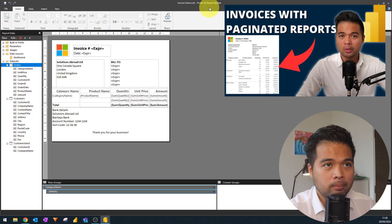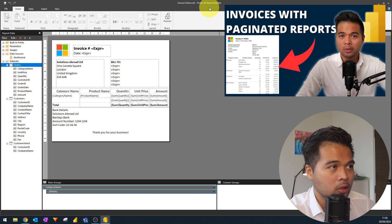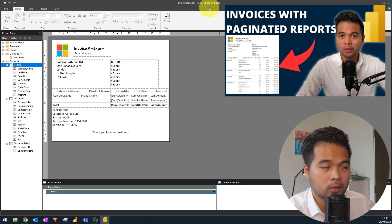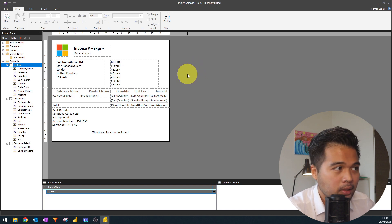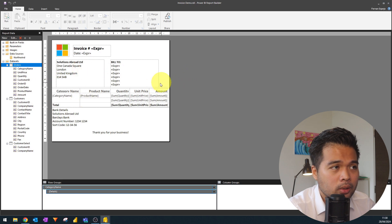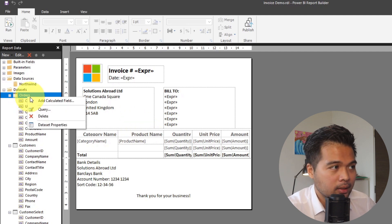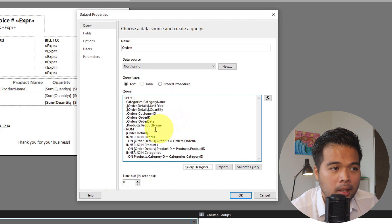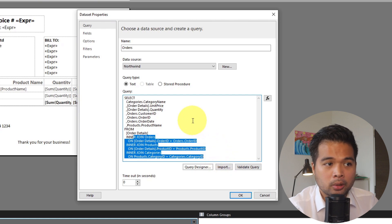Let's have a look at this example report I built in paginated reports for Power BI in a previous video — it's an invoice demo report that generates invoices for various customers and clients. To set it up I needed a connection to my SQL Server database and then needed to create different datasets. Let's look at the orders dataset: going to dataset properties, you can see it selects columns from different tables, with joins at the bottom setting the relationships.